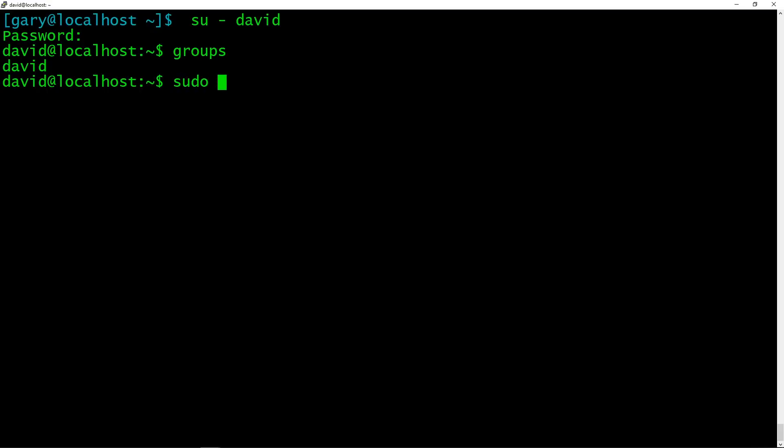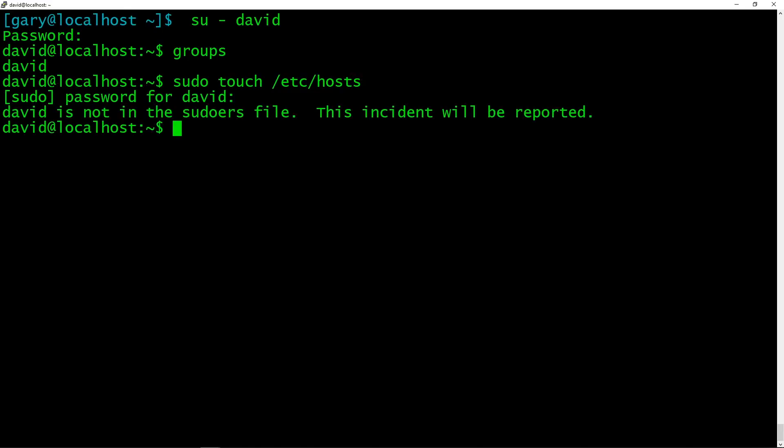So if we try with David to say sudo touch /etc/hosts, it's going to say give me David's password. And then it says David is not in the sudoers file. This incident will be reported. So David can't do any administration commands on this machine.